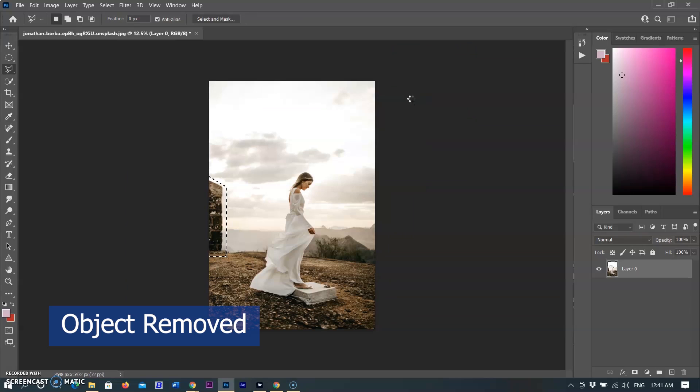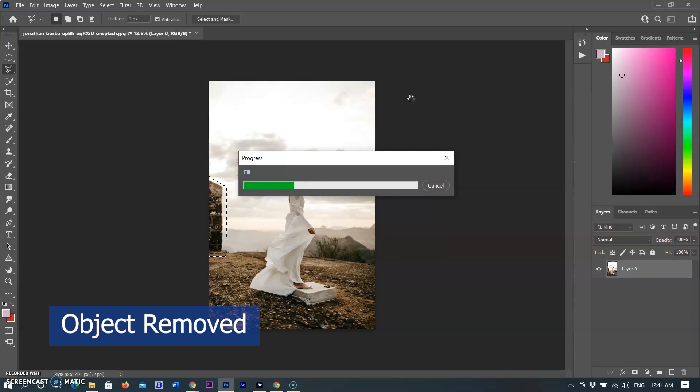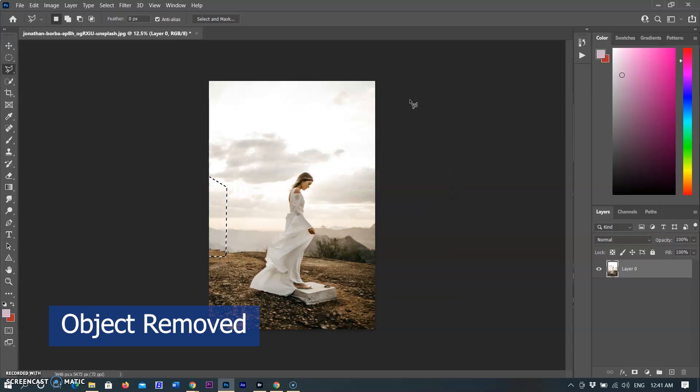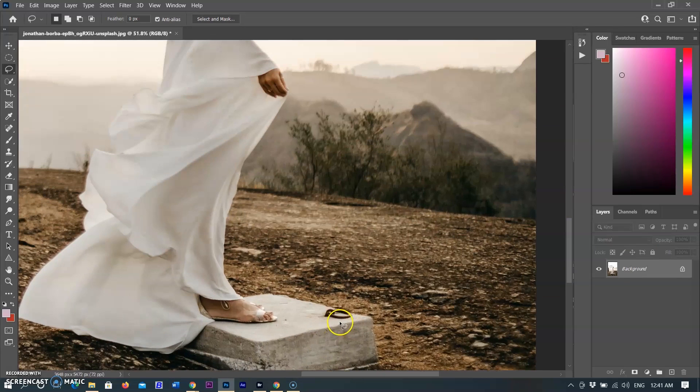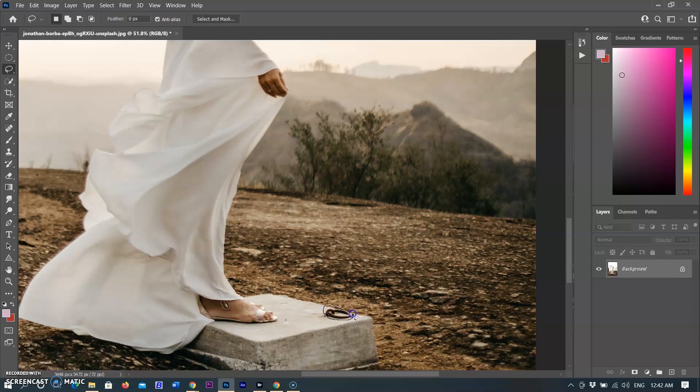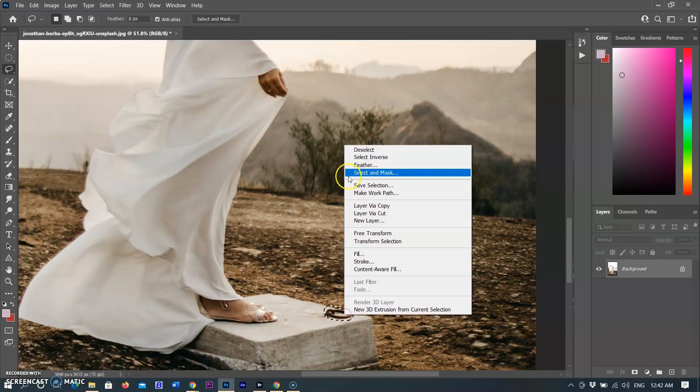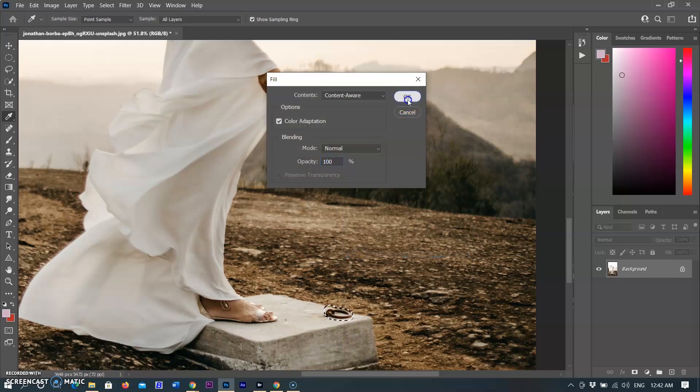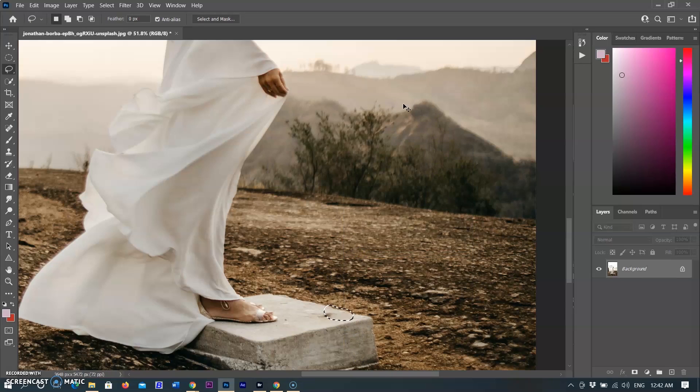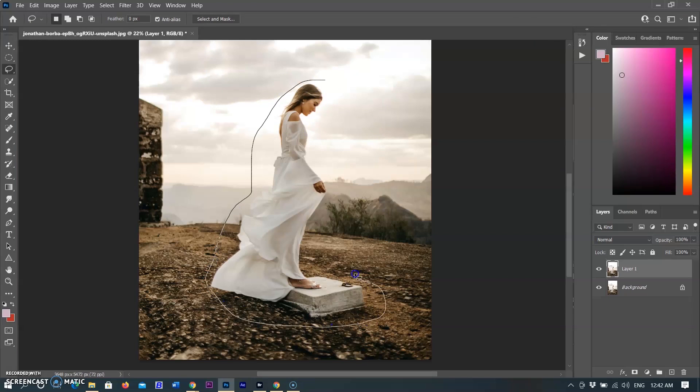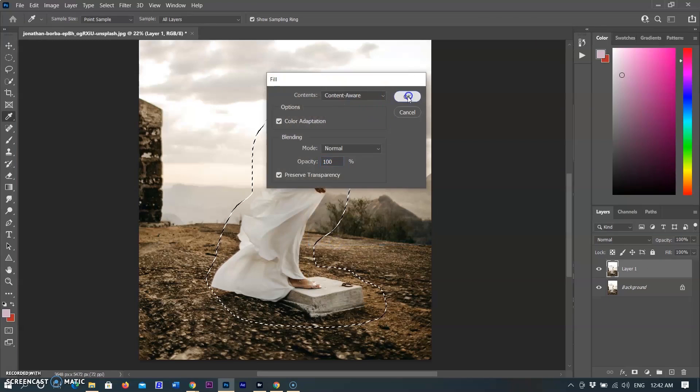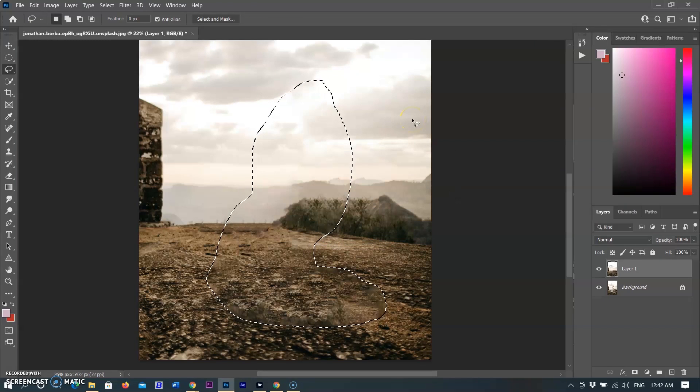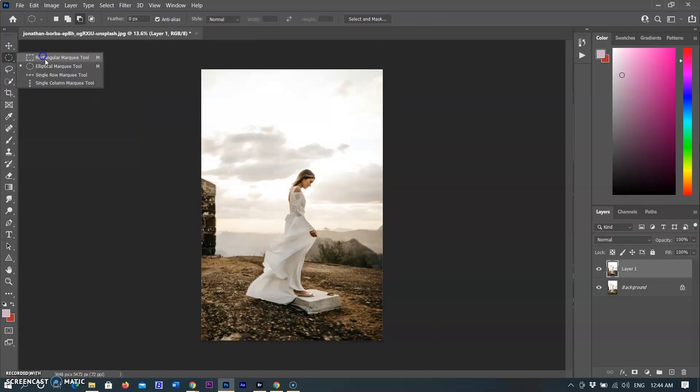For removing the object, I'm selecting Content-Aware in the dropdown menu and then click OK. You can see the selection filled with the surrounding details and the object was removed. You can remove any small or large object with any selection tool using Content-Aware. You can see I removed a woman with the same feature, and I also used the normal marquee selection tool to remove part of the building.